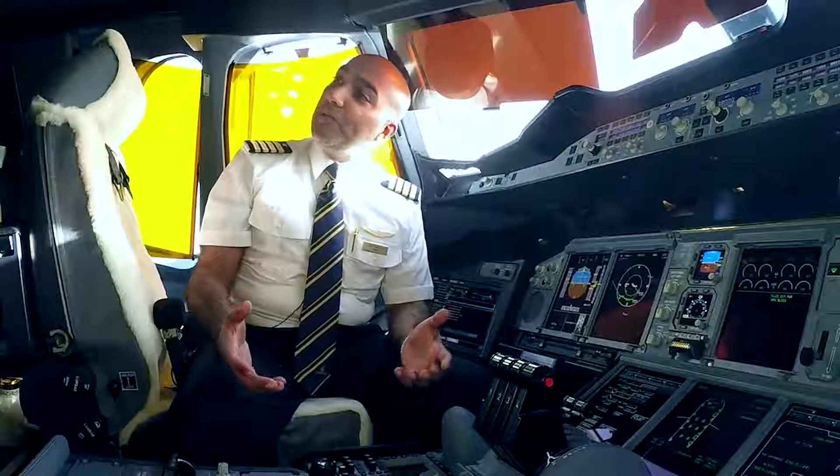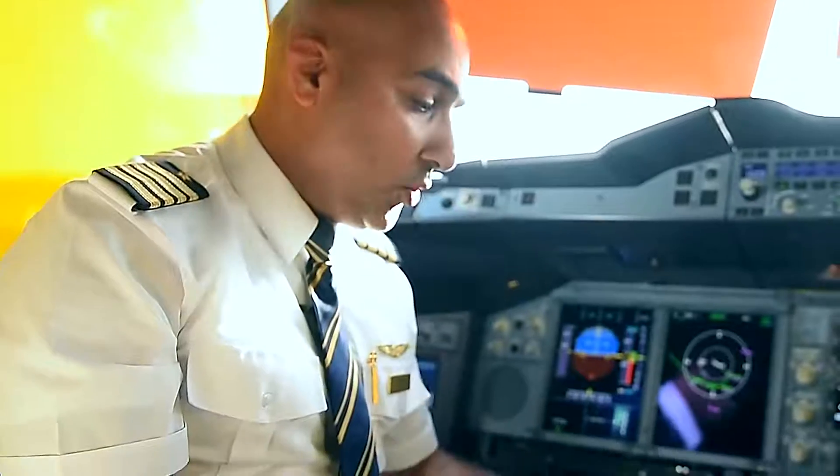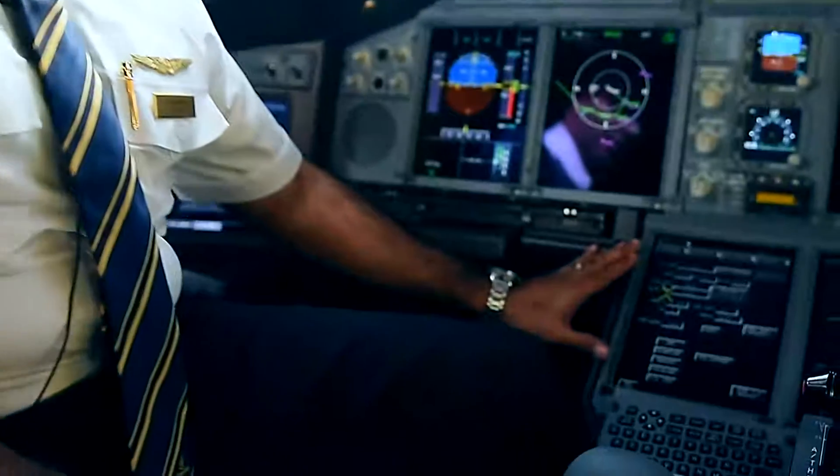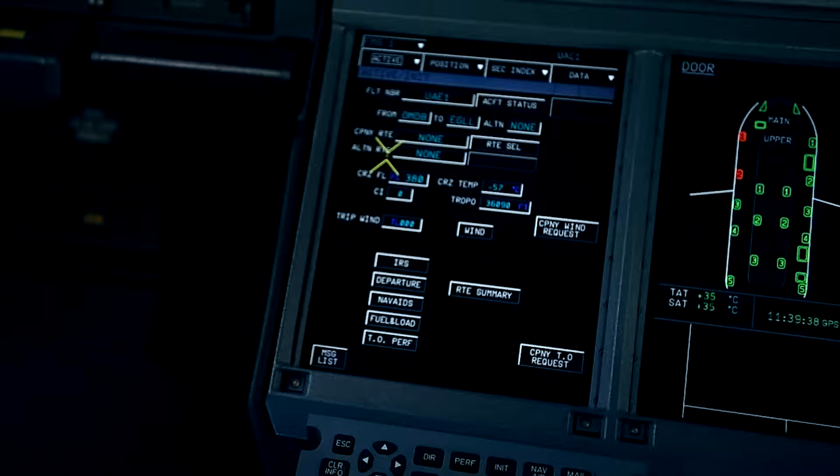Hello ladies and gentlemen, welcome to the flight deck of the Airbus A380, my favorite aircraft. Usually we start with loading the flight management computer and we put the route, so let's do a flight today from Dubai to Heathrow.